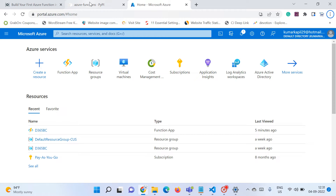Welcome to my channel GoDigit. Today in this video we will learn about Azure Functions and their integration with Visual Studio Code. This is the second part of the video. Last week we learned what Azure Functions are and how to create a new Azure Function via the Azure portal. In this second part we will learn the same concept but via VS Code.